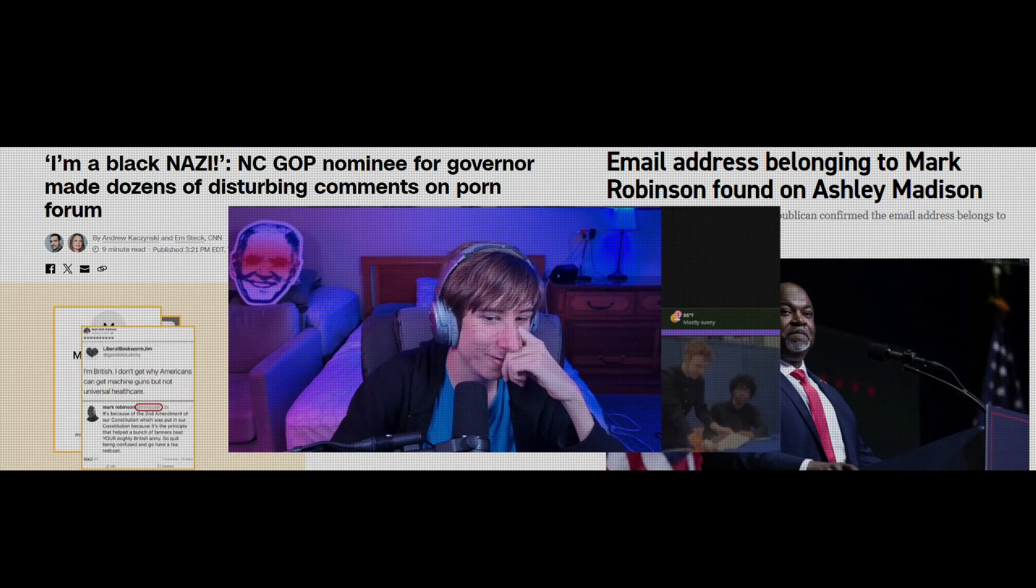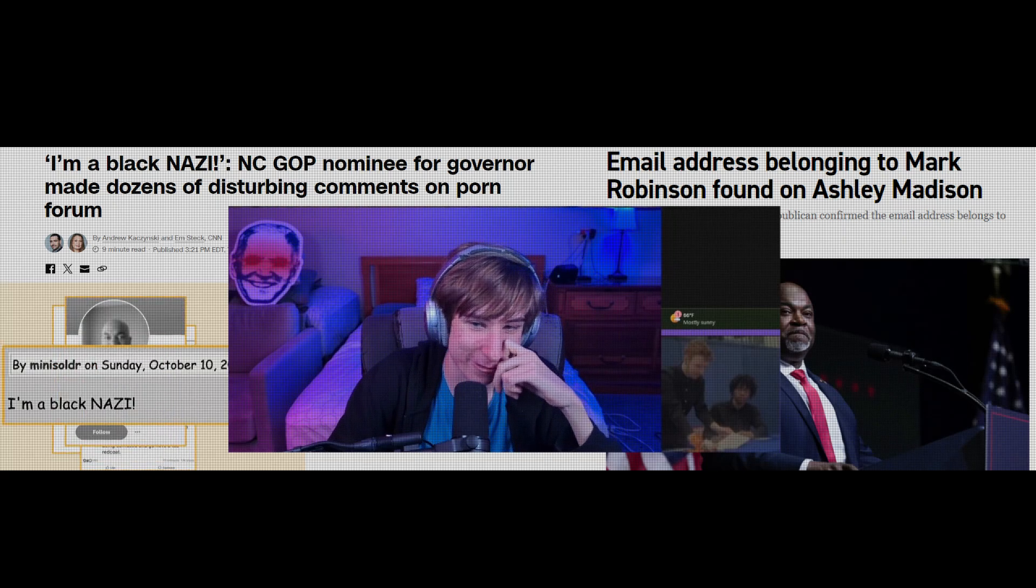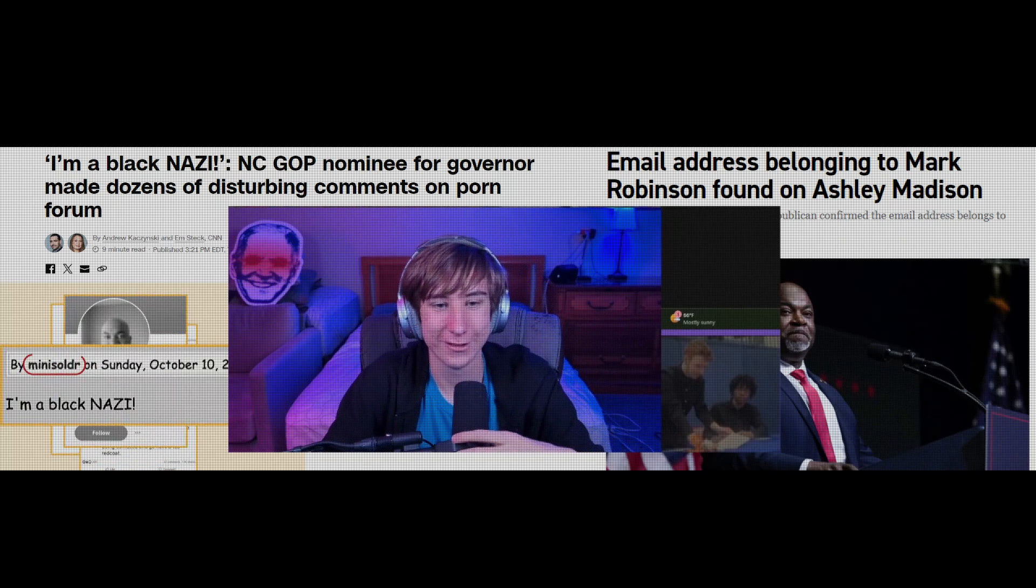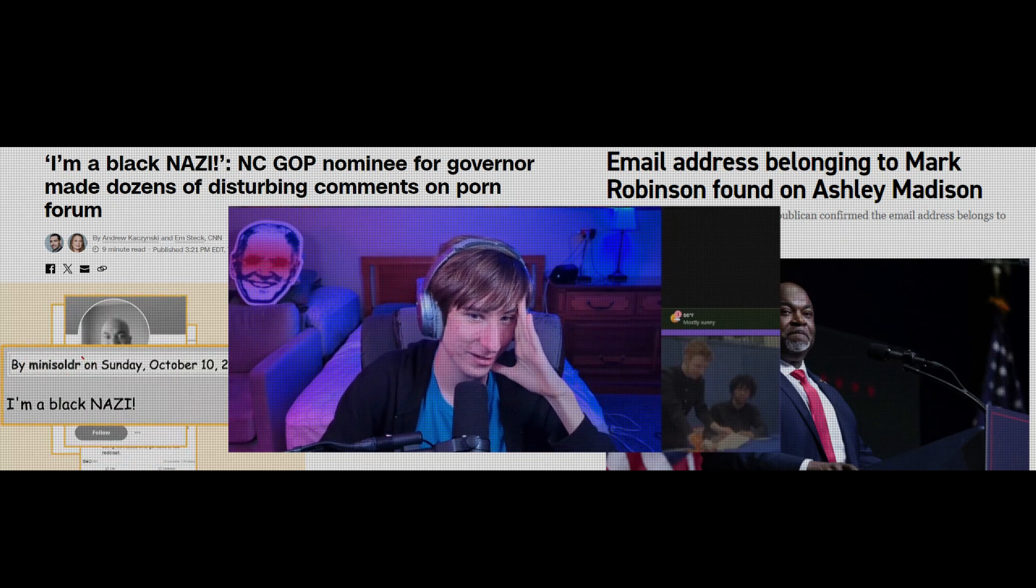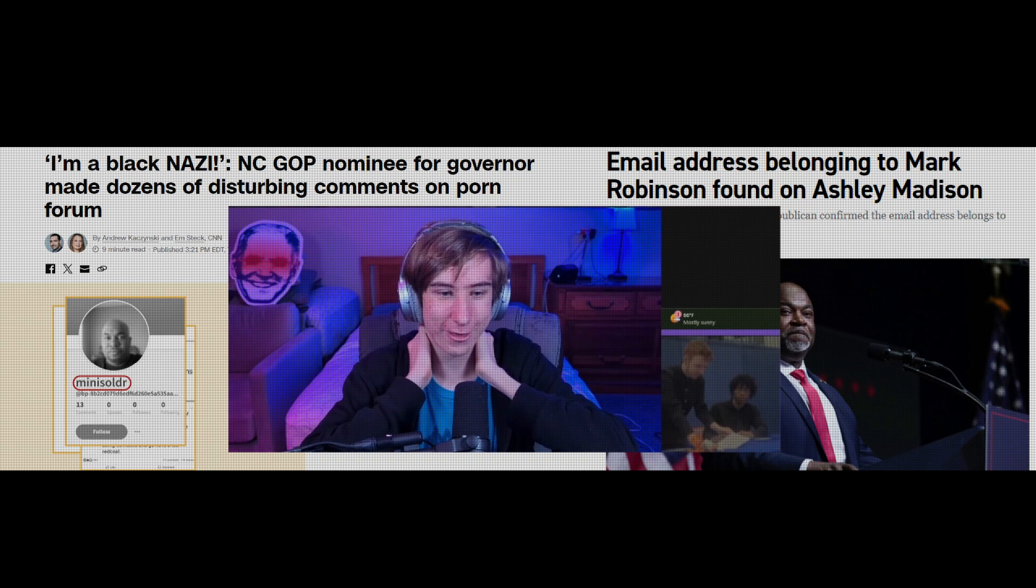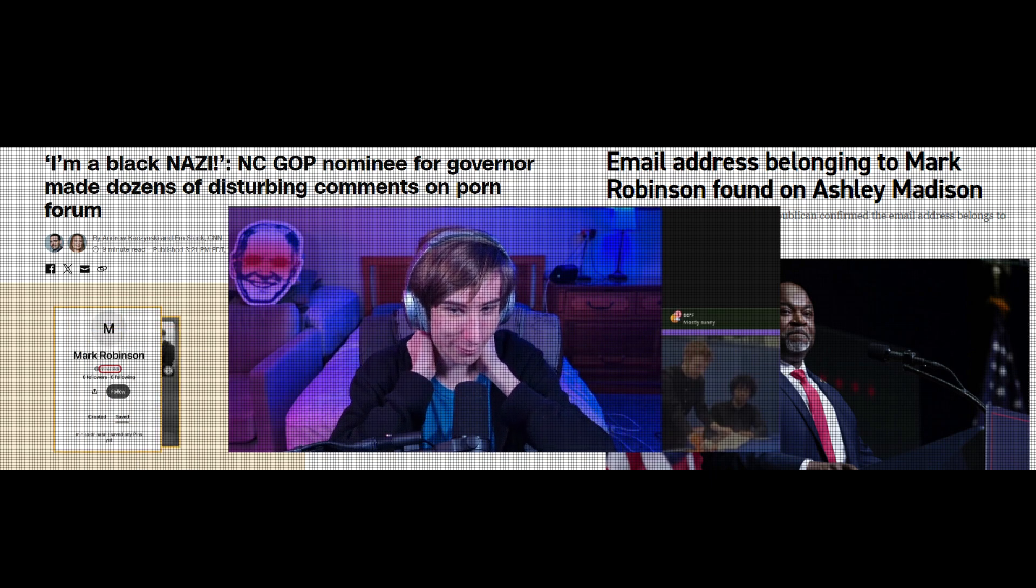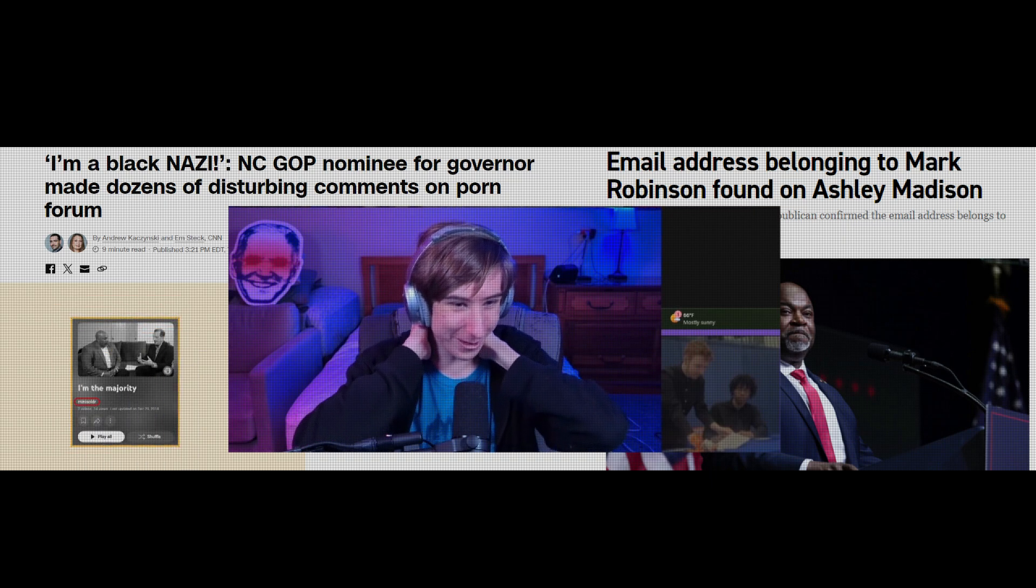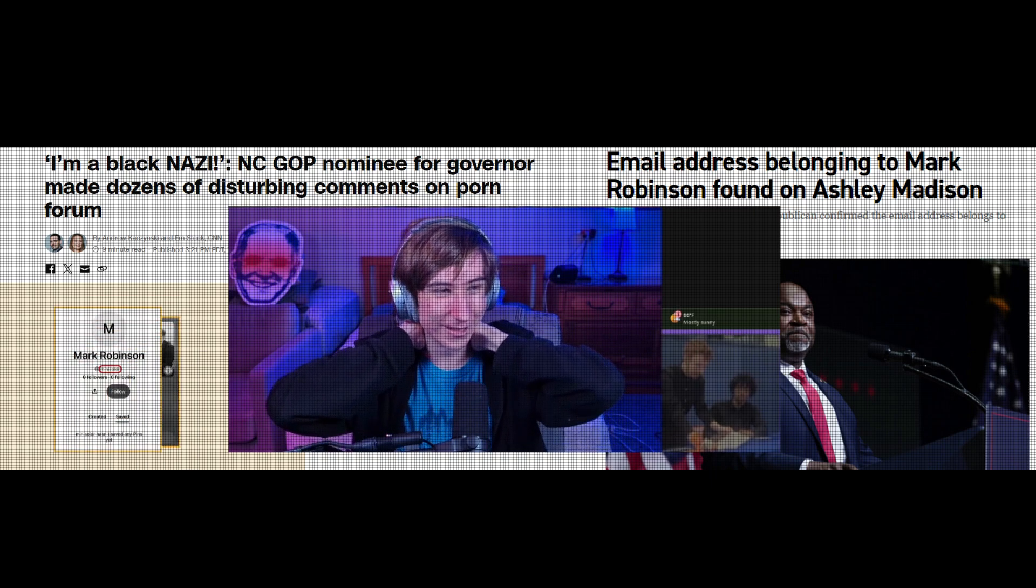There's no argument for him not resigning. He's clearly fucking insane. Not only has he not resigned, he won't even withdraw. He won't even withdraw.